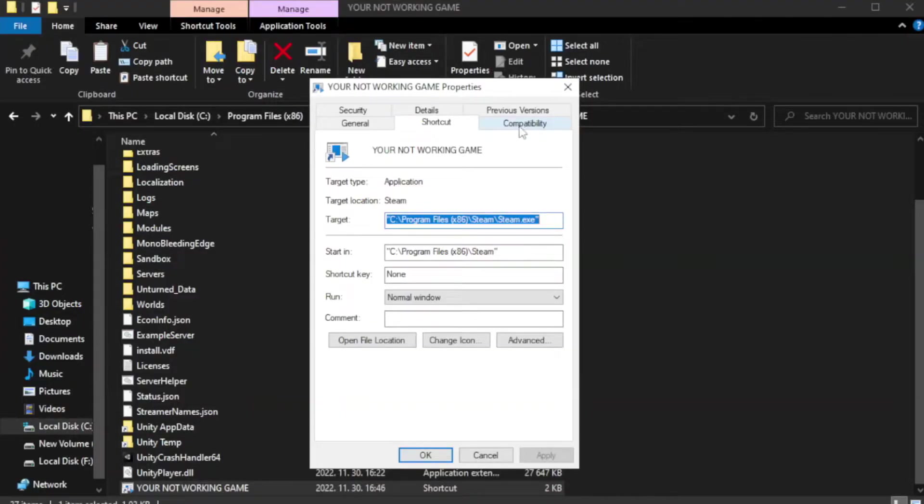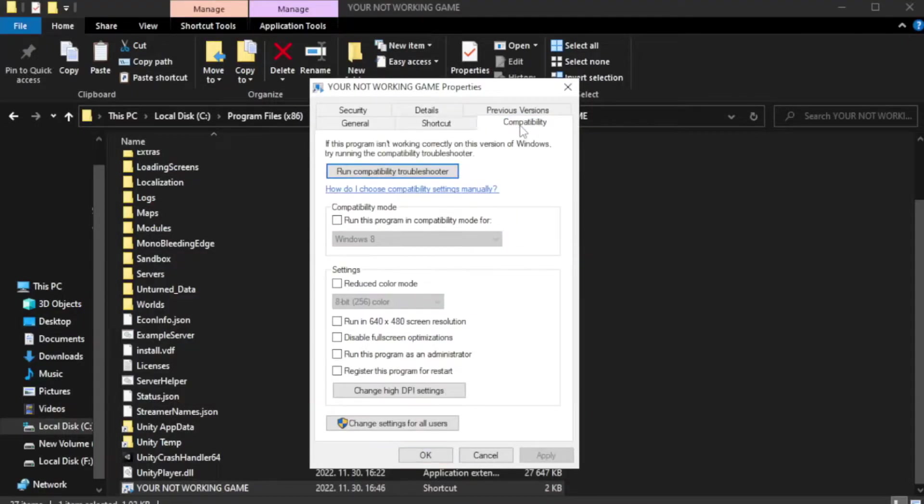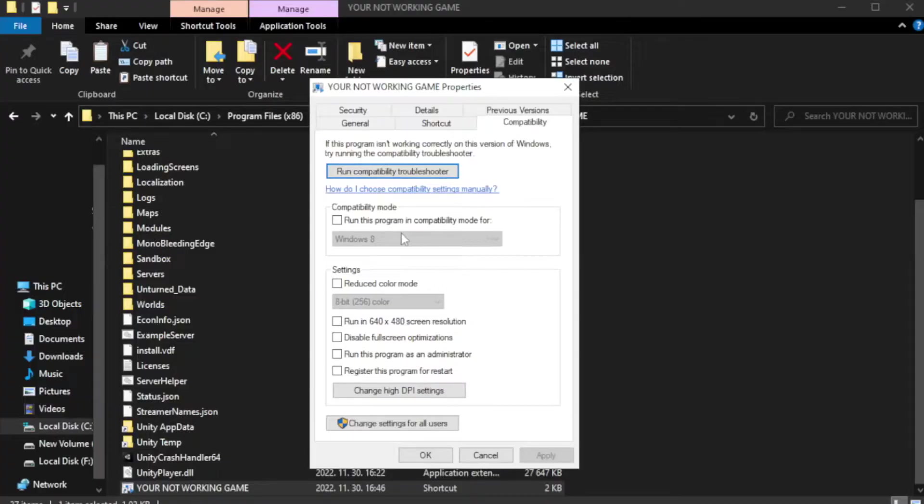Compatibility. Check run this program in compatibility mode.